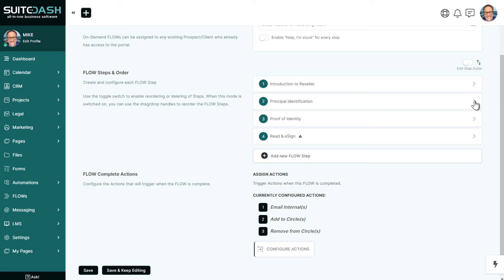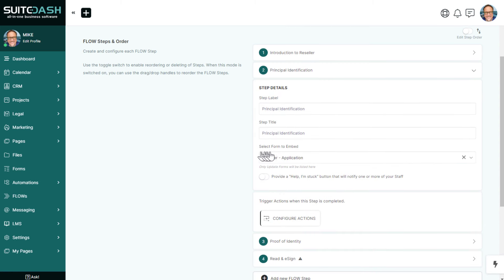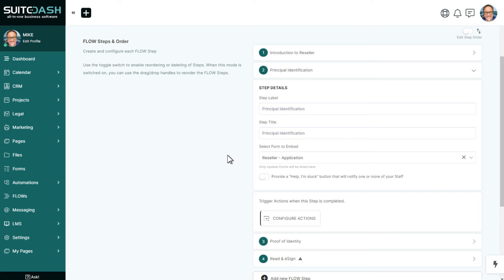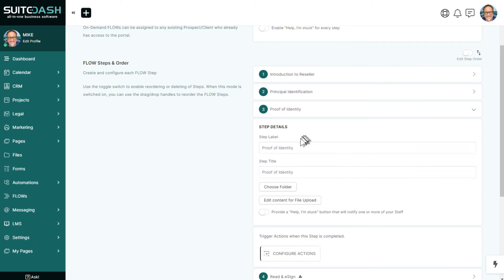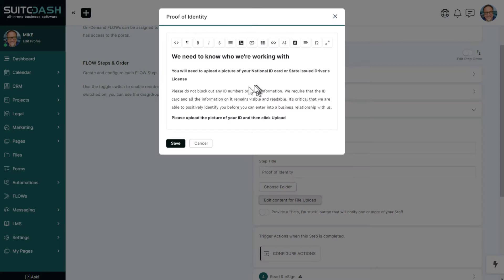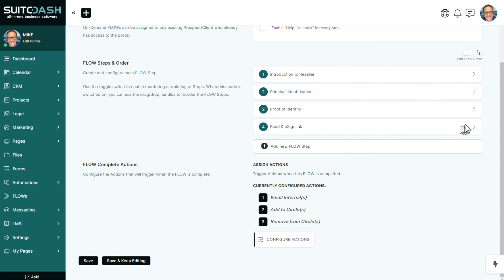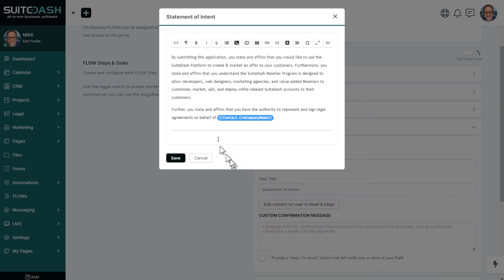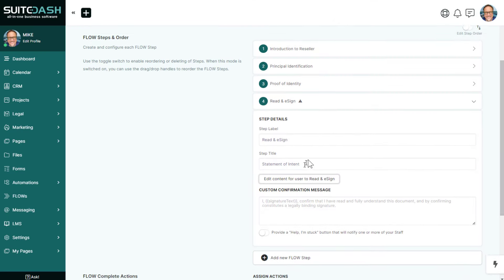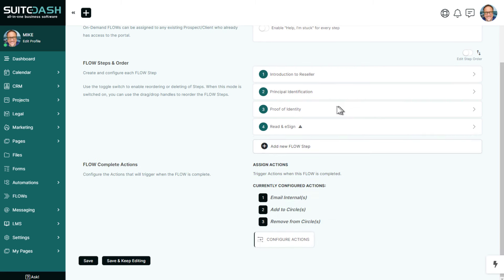Step two is a form — select form to embed. This is an update form because this person has already entered our platform and set their password. Update forms can only be used in flows, even onboarding flows. Step three is proof of identity — we ask them to upload an ID card, with content shown above the file upload to explain what's needed. Step four is a read and e-sign, where we show legal language and get a sign-off on it.